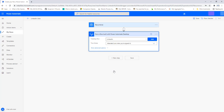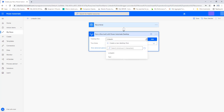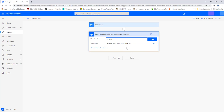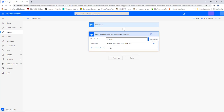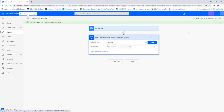The connectivity between the desktop flow and the system has been established successfully. You can now access all the flows created in Power Automate Desktop using your premium account. I'll select LinkedIn as my desktop flow, set the run mode to Attended, and now the flow is ready. I'll click Save — the flow has been saved successfully.